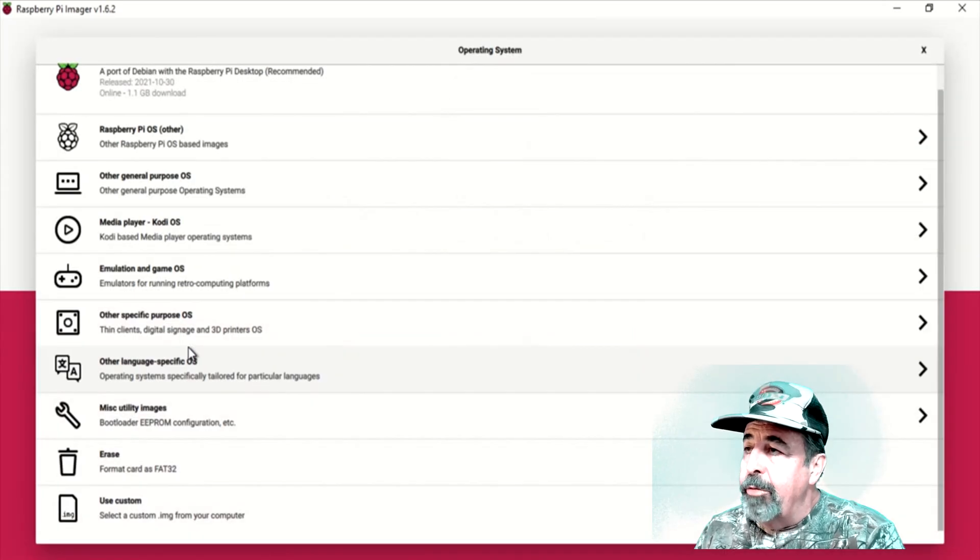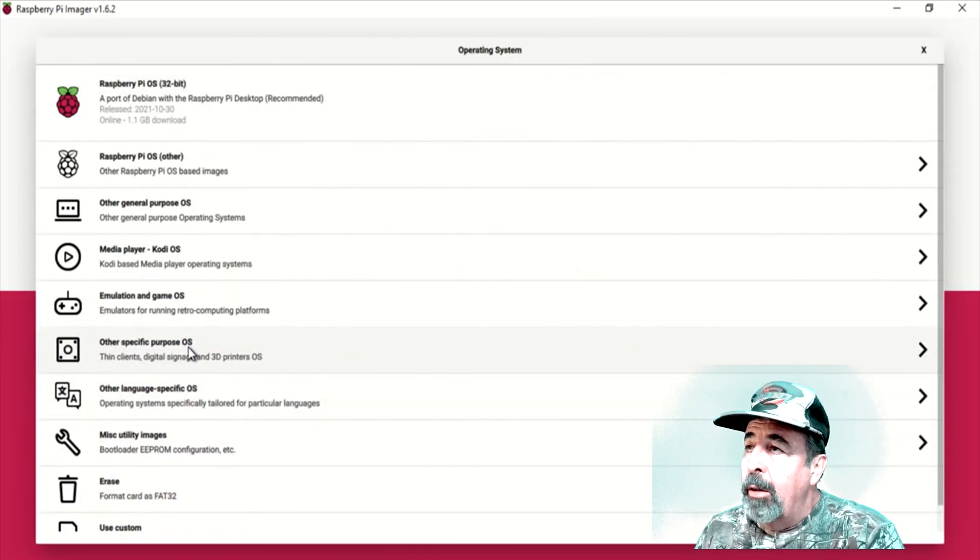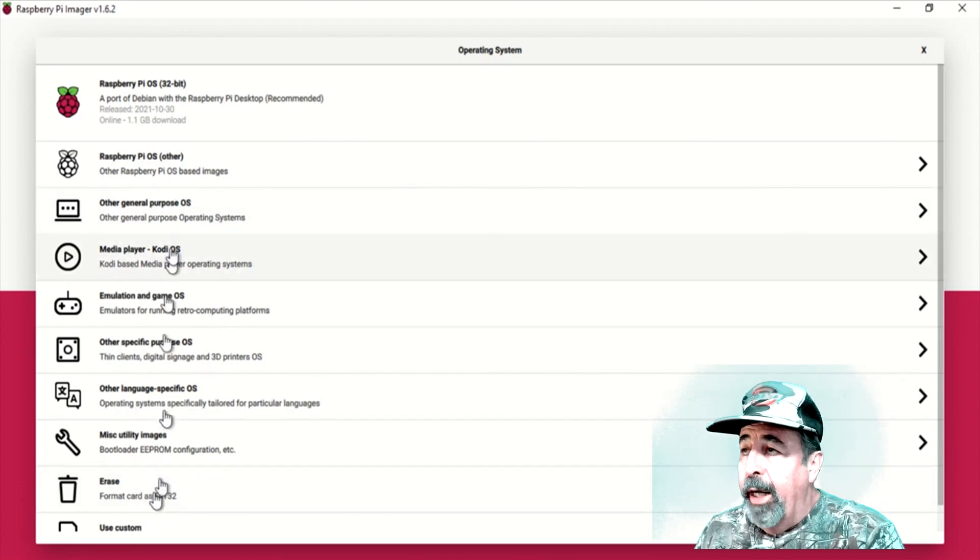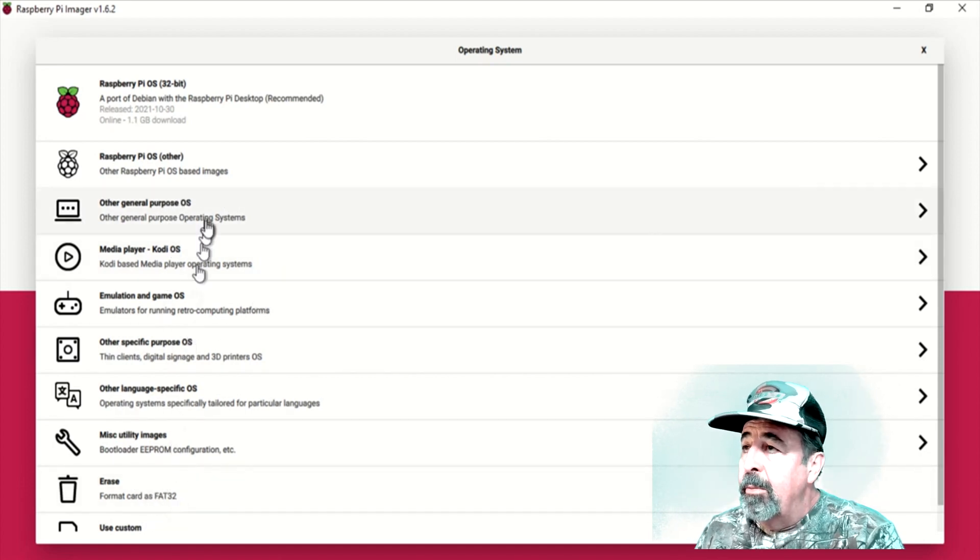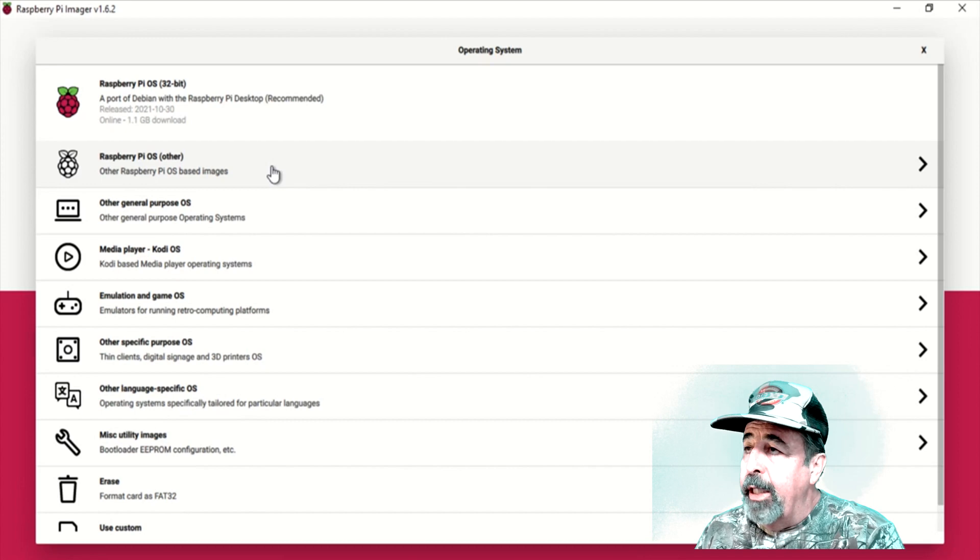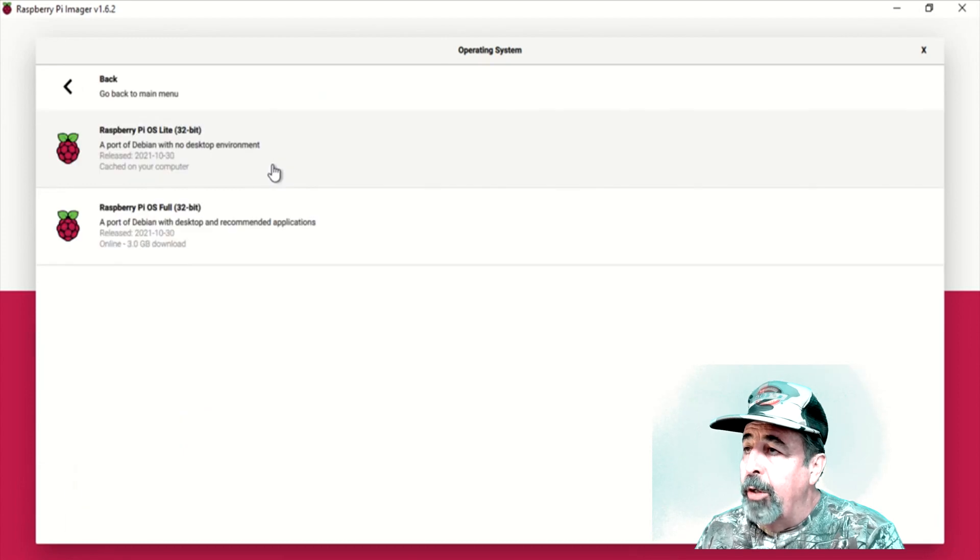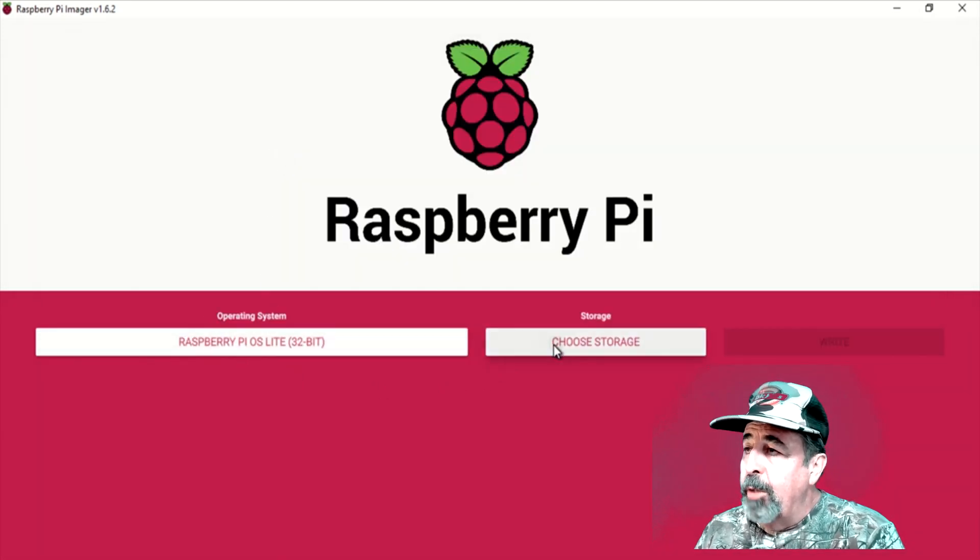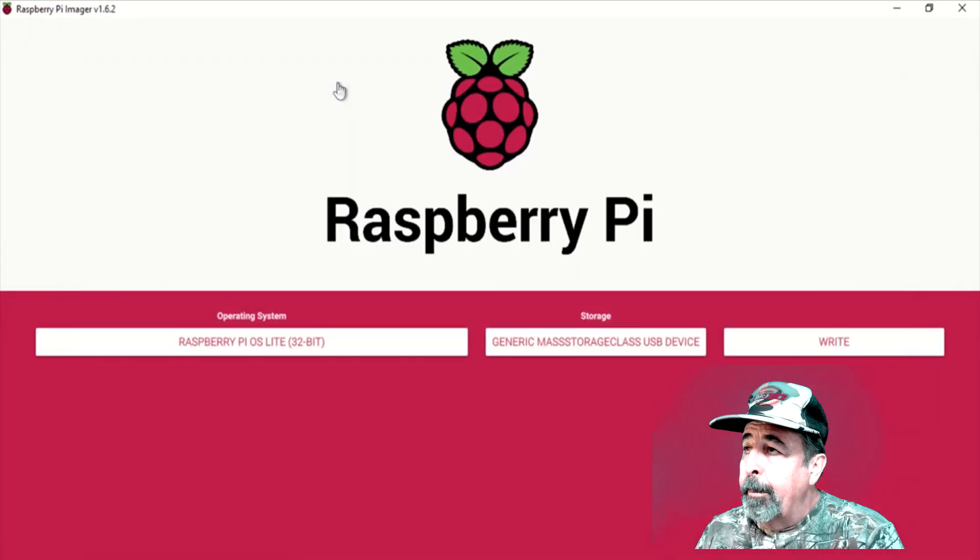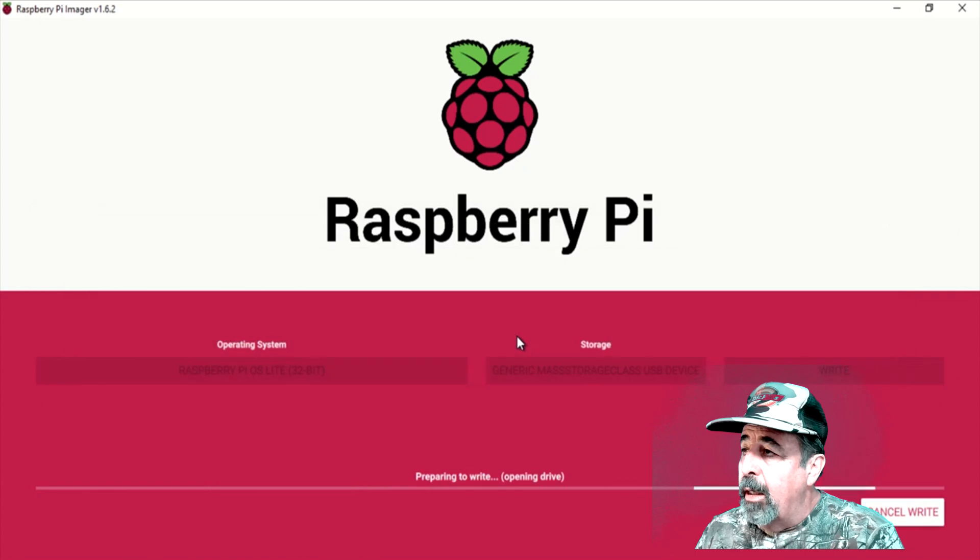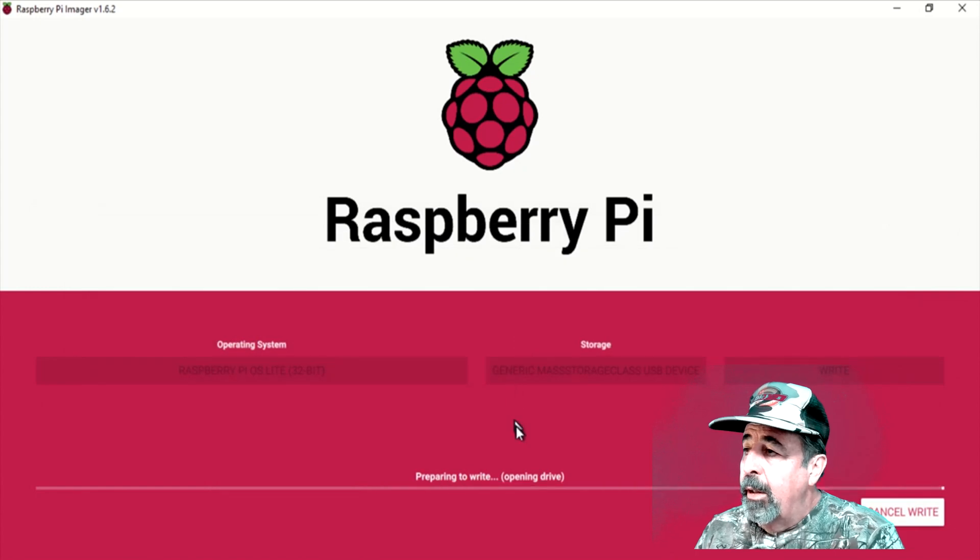So now let's go ahead and pick our Raspberry Pi OS Lite. Look at all these other things you can do. Emulation and GameOS, Multiplayer, Kodi. Interesting stuff. I'm going to poke around there some more. Picking OS Lite, picking the SD card, and off we go.